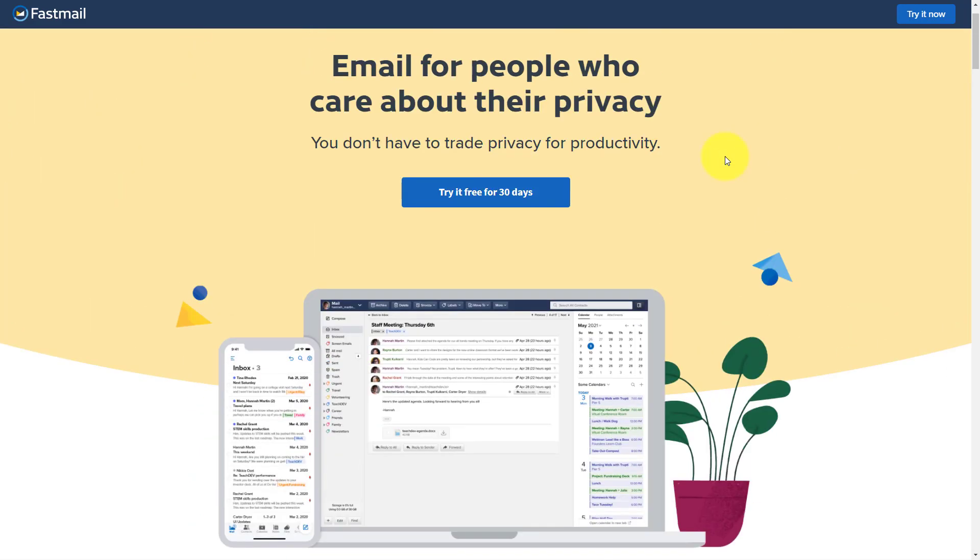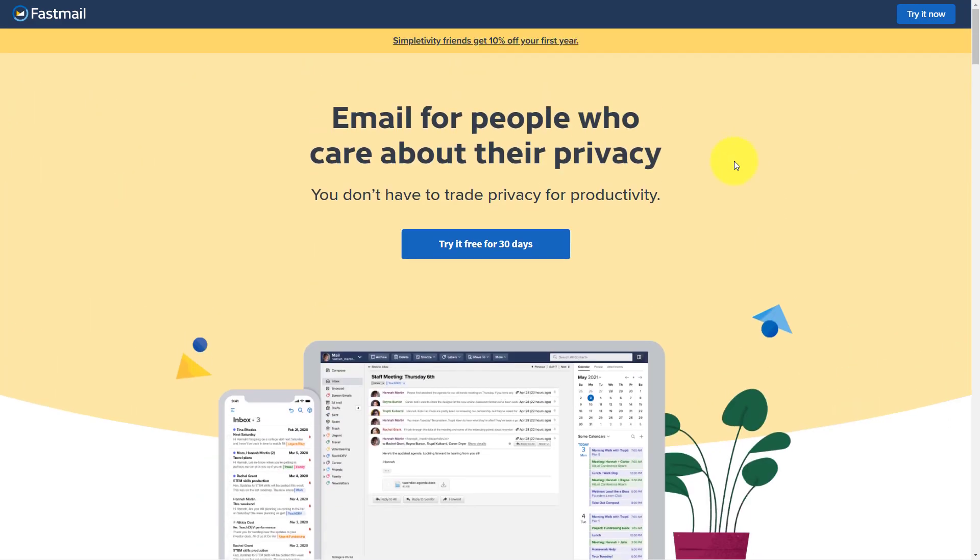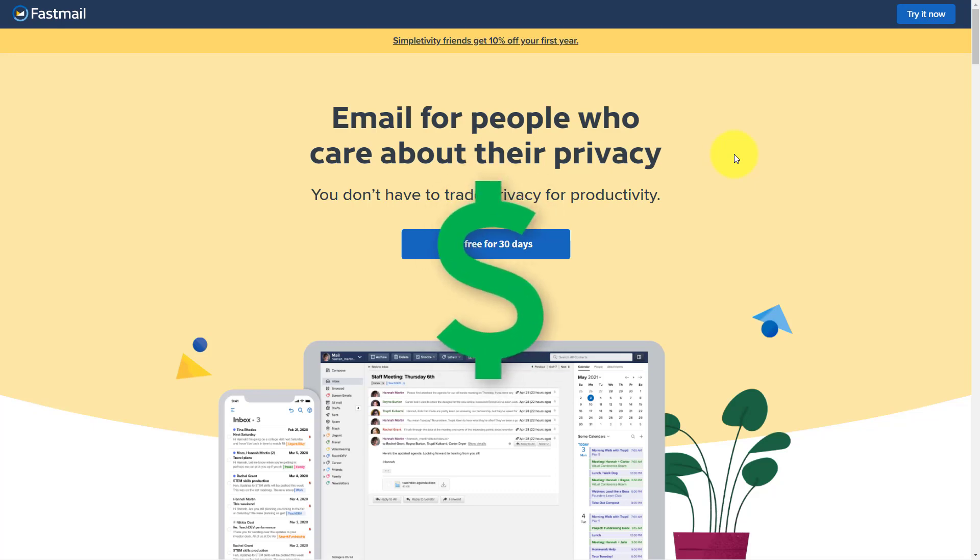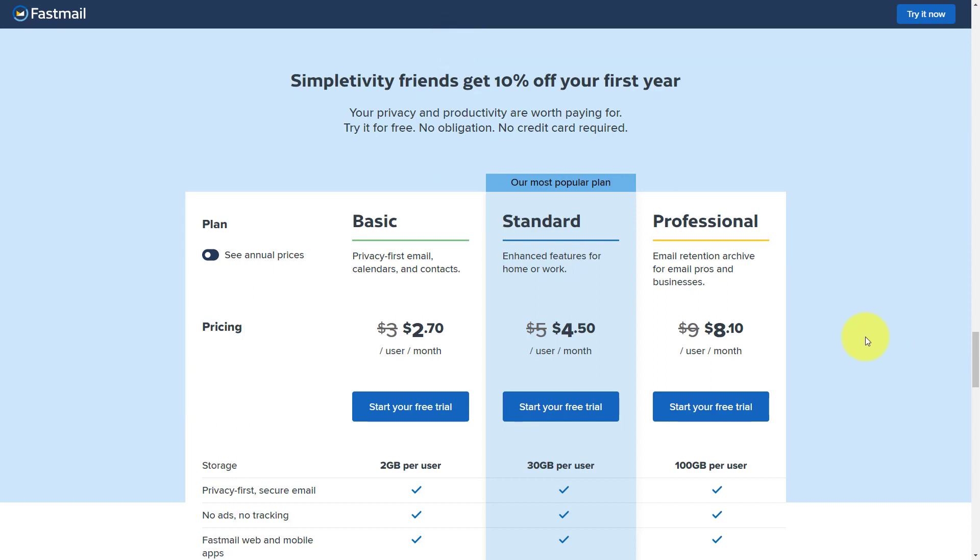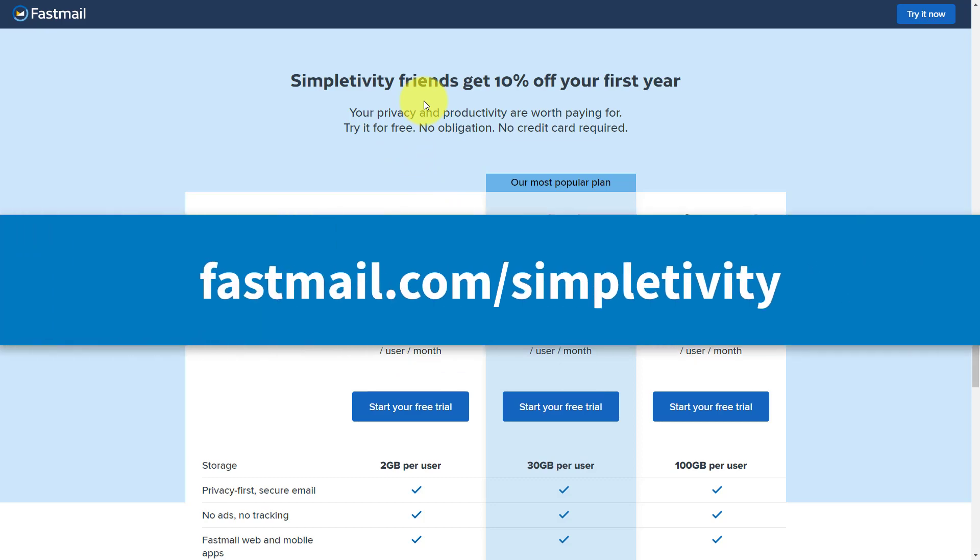Now I'm actually gonna do something a little bit different that I will typically save to the end of my videos, but you're probably wondering about pricing. Because if you don't want to be the product, if you wanna be an actual customer and own your emails, yes, you will have to pay for the Fastmail service. But look at how affordable Fastmail is. Their basic plan starts at just $3 a month. Now, if you are a Simpletivity viewer, you can go to fastmail.com slash Simpletivity and get an additional 10% off. I'll also be sure to include this link in the description below.